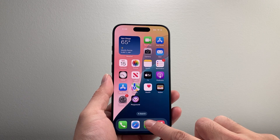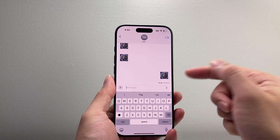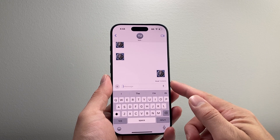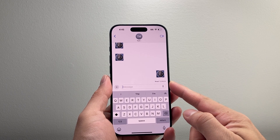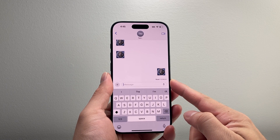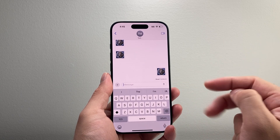So you might have noticed that when you open up a message and you're messaging someone, it's going to show that read receipt whenever you read their messages. You might not necessarily want that.